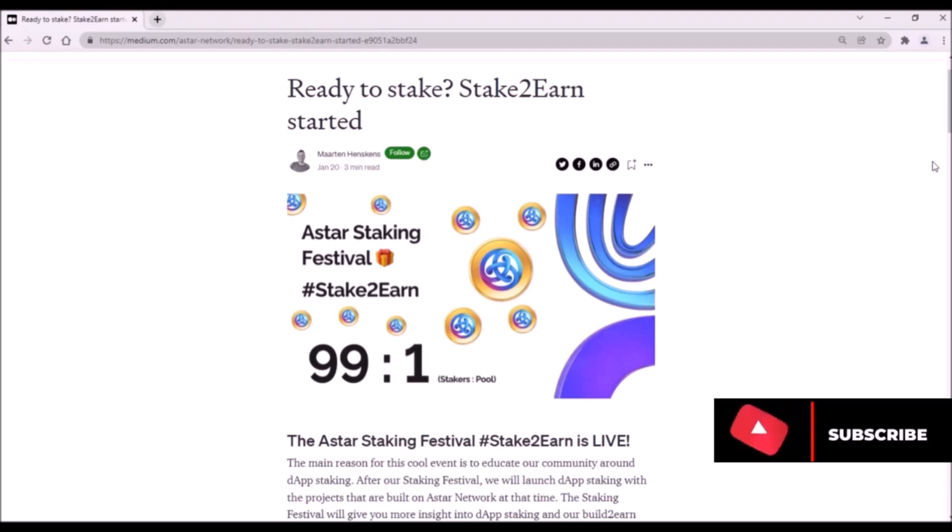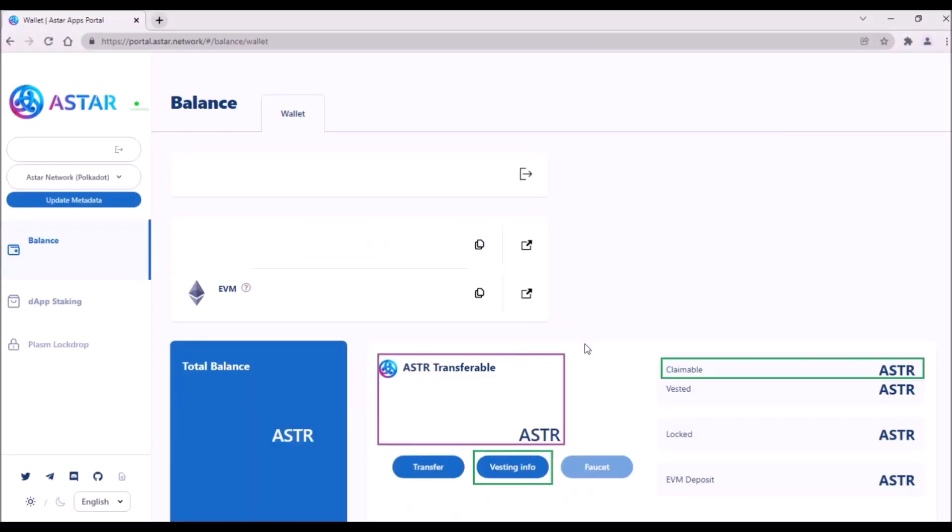Still, let me show you a few more details about ASTAR staking. First, a little but very useful update on ASTAR app.